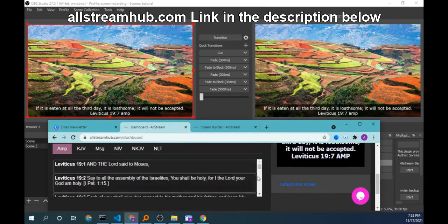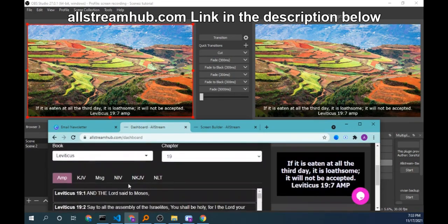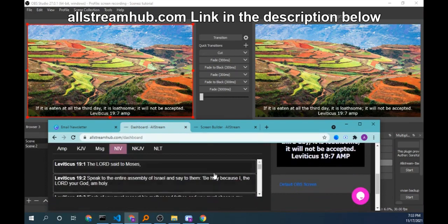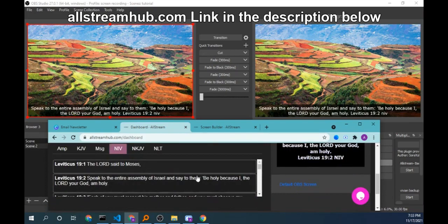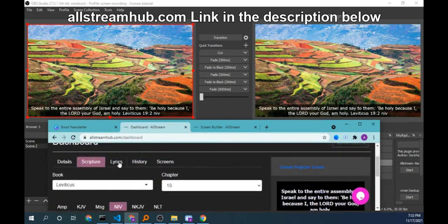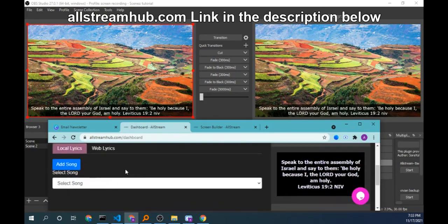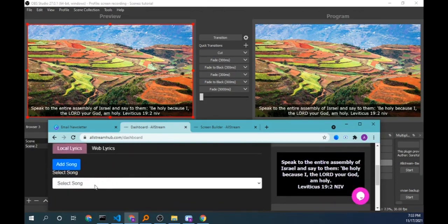So you can send scripture in whatever version you wish.